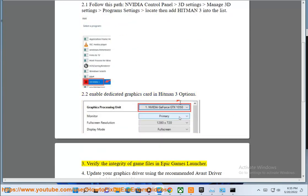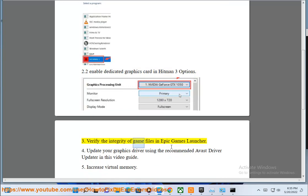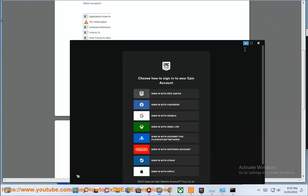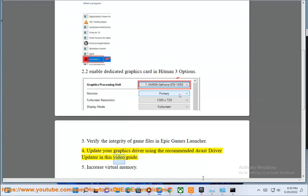3. Verify the integrity of game files in Epic Games Launcher. 4. Update your graphics driver using the recommended Avast driver updater in this video guide.